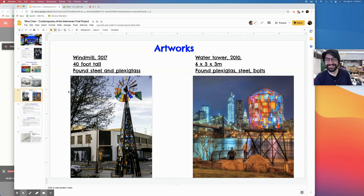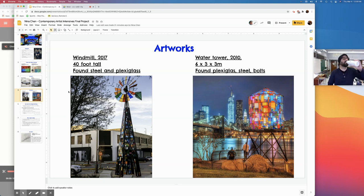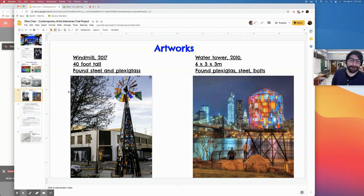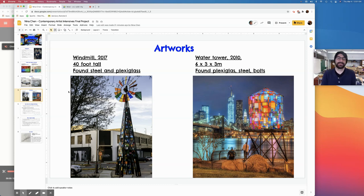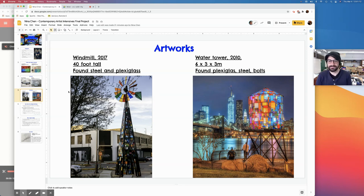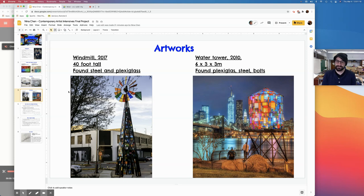The left one is called the Windmill and made it in 2017. It's 40 foot tall. It's made of steel and plexiglass. The right one is a water tower, made in 2010. It's made of plexiglass, steel and bulbs. This is part of the plexiglass, really colorful art made together.